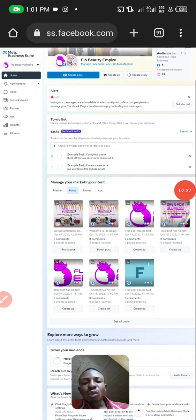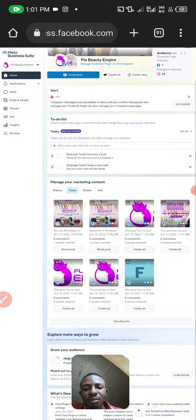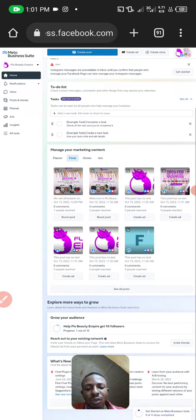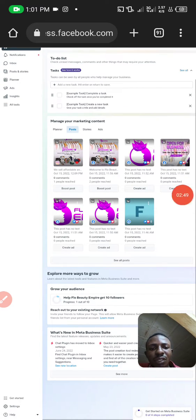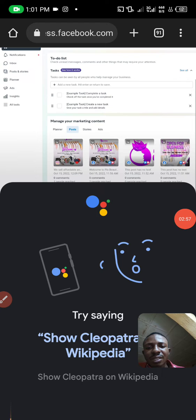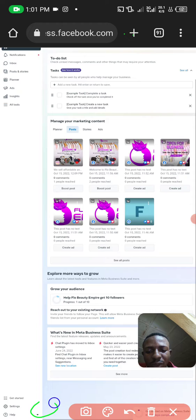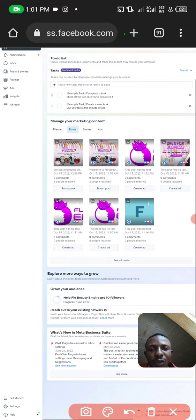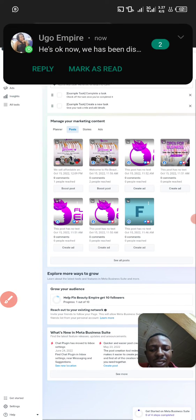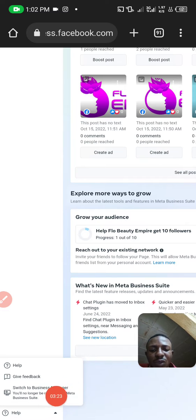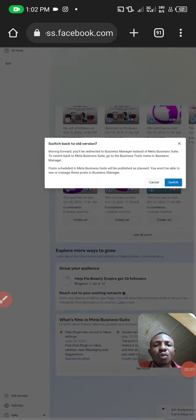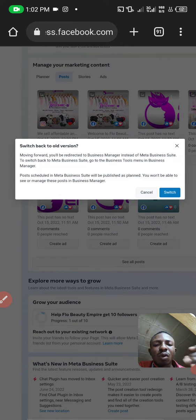To move to Business Manager, go to the bottom of the page and scroll down. Once you scroll down, you will see something like a Help section. You'll see an inverted triangle button — click on it. A pop-up will appear showing 'Switch to Business Manager.' Click on 'Switch to Business Manager' and it will ask if you want to switch to the old version. Click Switch.